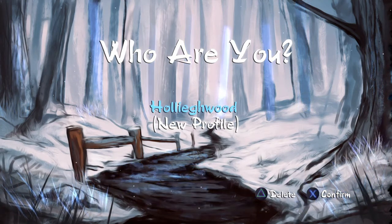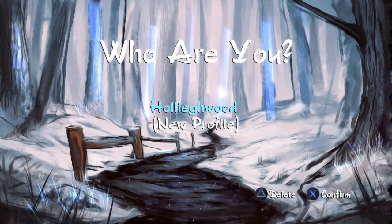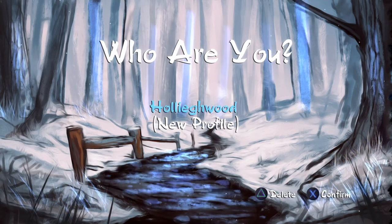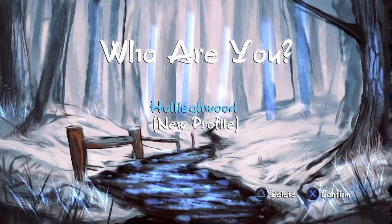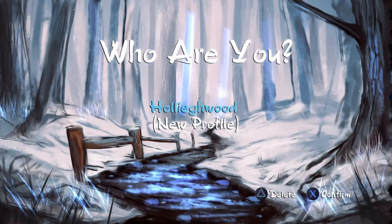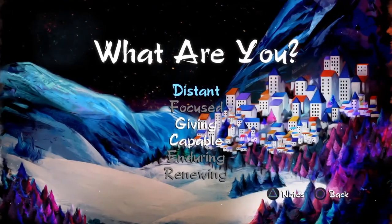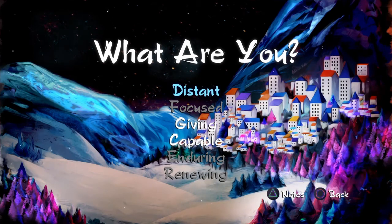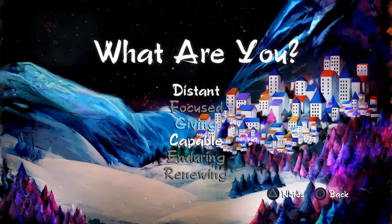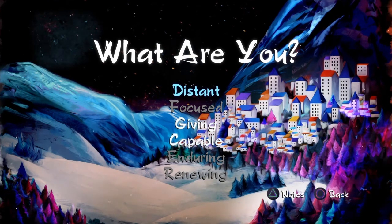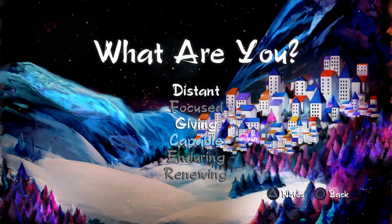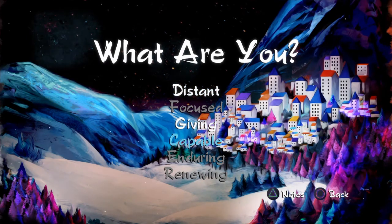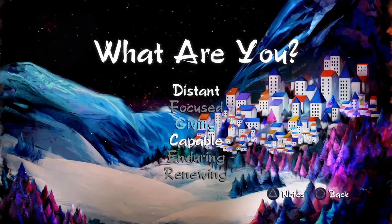You can actually become like an introverted character or an extroverted character, depending on the choices that you make, I guess? I'm not exactly sure, so we're just gonna jump in and we're gonna try it. So, what are you? Distant, focus, okay, so distant, giving, or capable are our options. I'm gonna say giving.